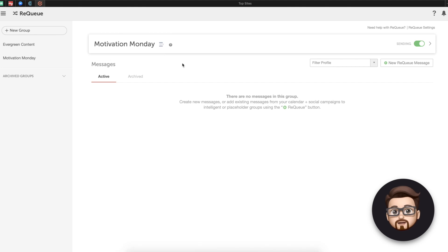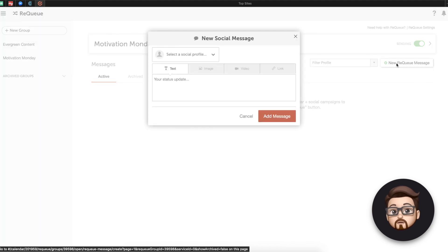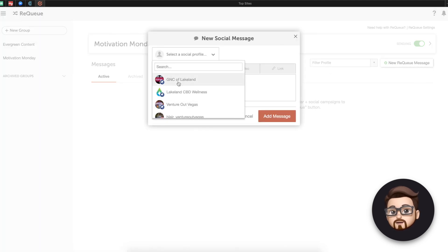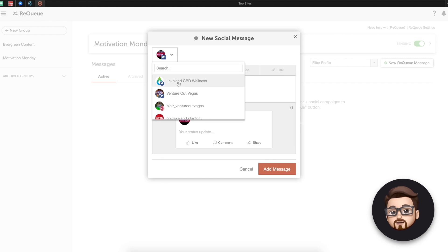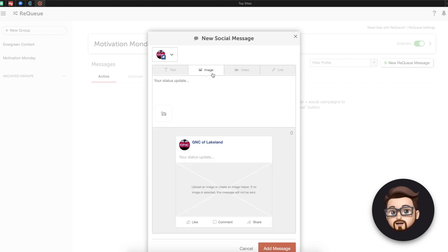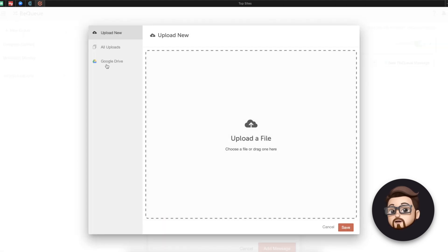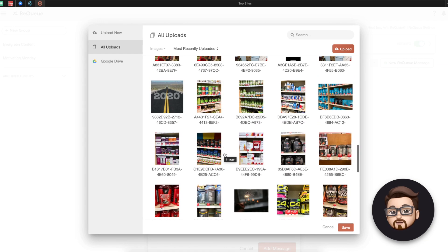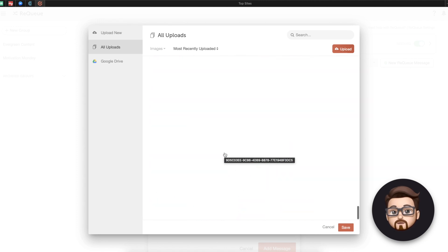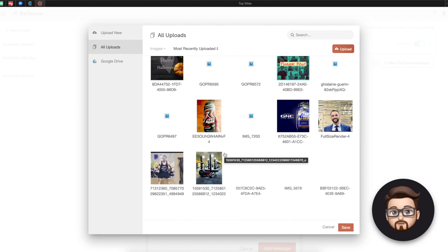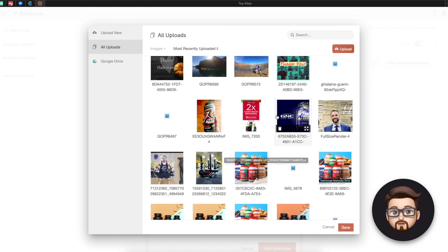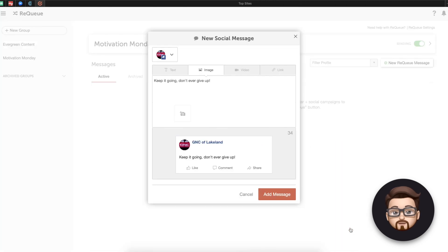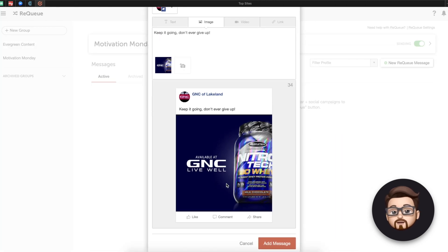So if I'm here in requeue and I've clicked on motivation Monday, I can say, I want to make a new requeue message so I can say, this is going to be for GNC of Lakeland. I can say, here's an image, here's a post, keep it going. Don't ever give up. And then I can put in an image here and I can just go back and find something really inspiring that I've made. So here's one. We'll just do that. Keep it going. Don't ever give up. Add message.